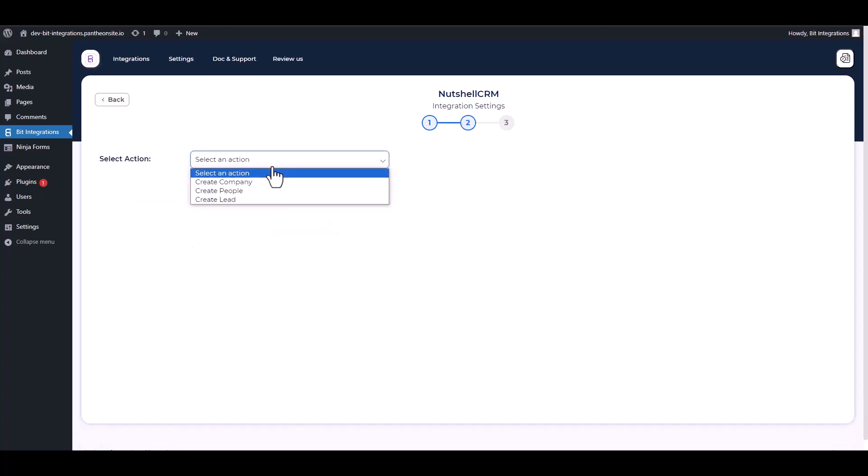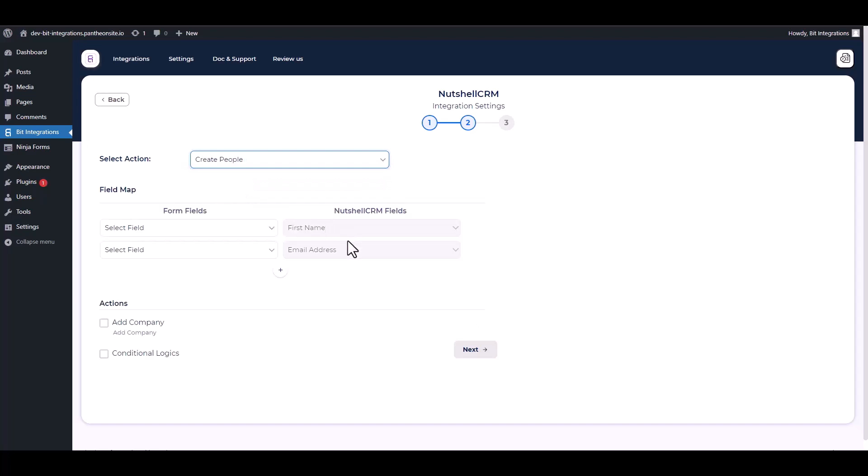Choose an action and map the respective fields.